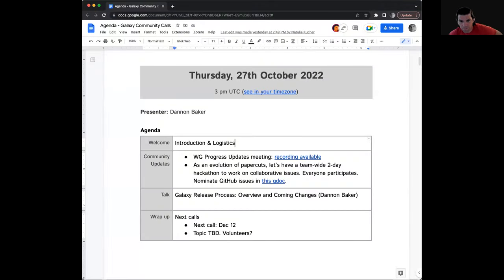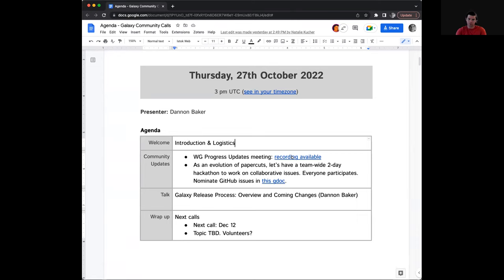The two community updates for today: last week there were really cool progress updates from the working groups. The recording is available and it's linked in the document. After the meeting we'll also link it to today's page on the hub.